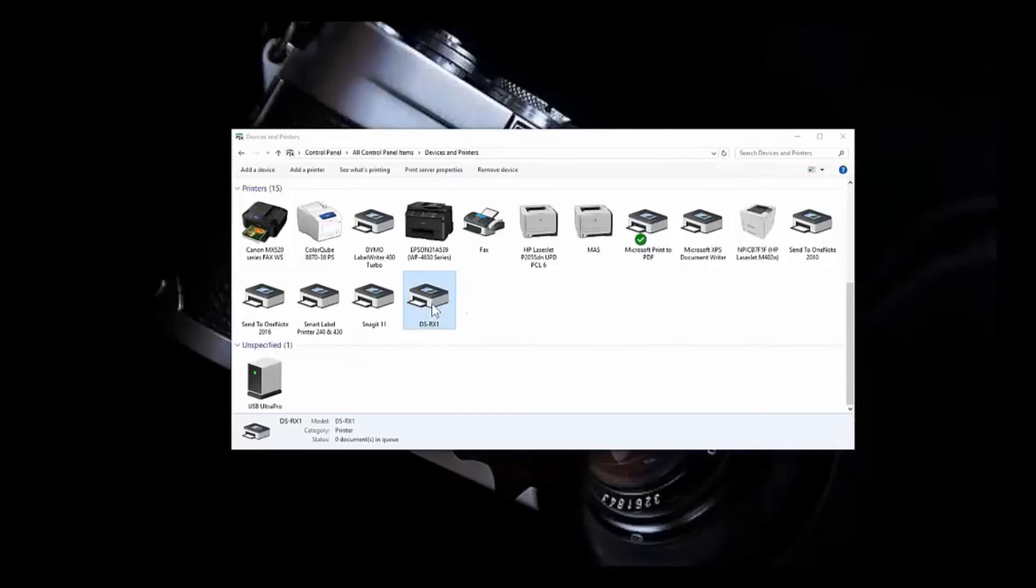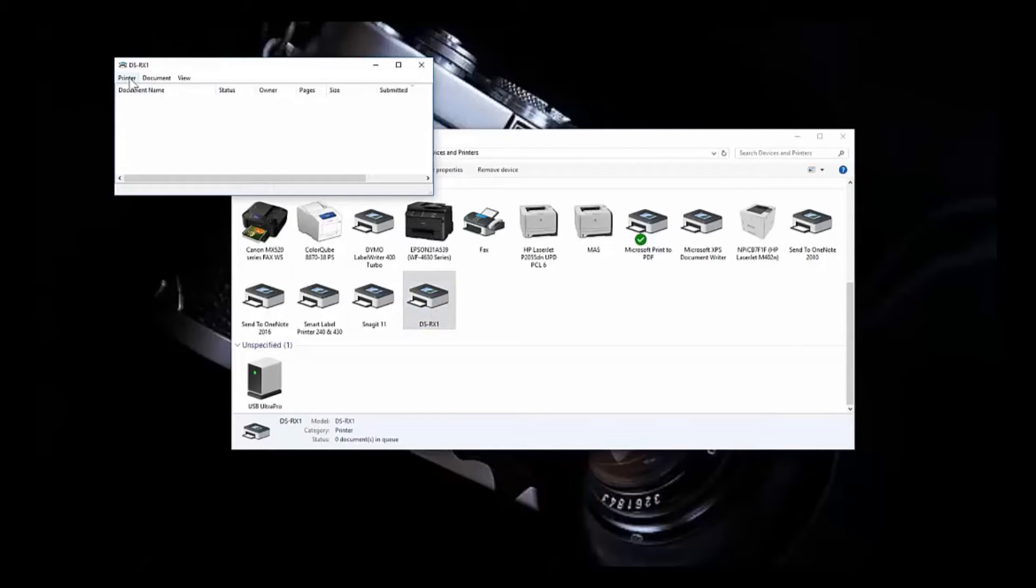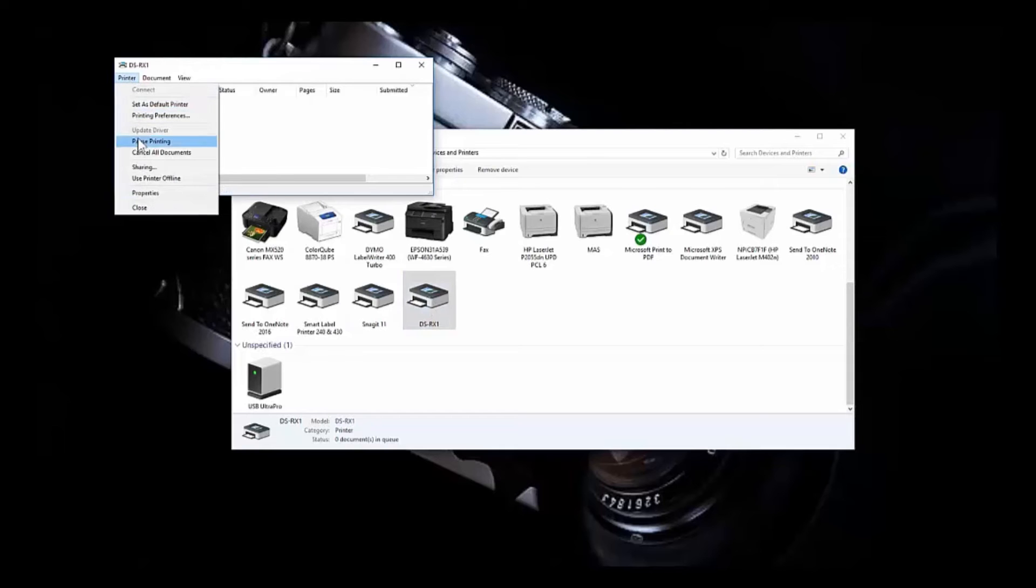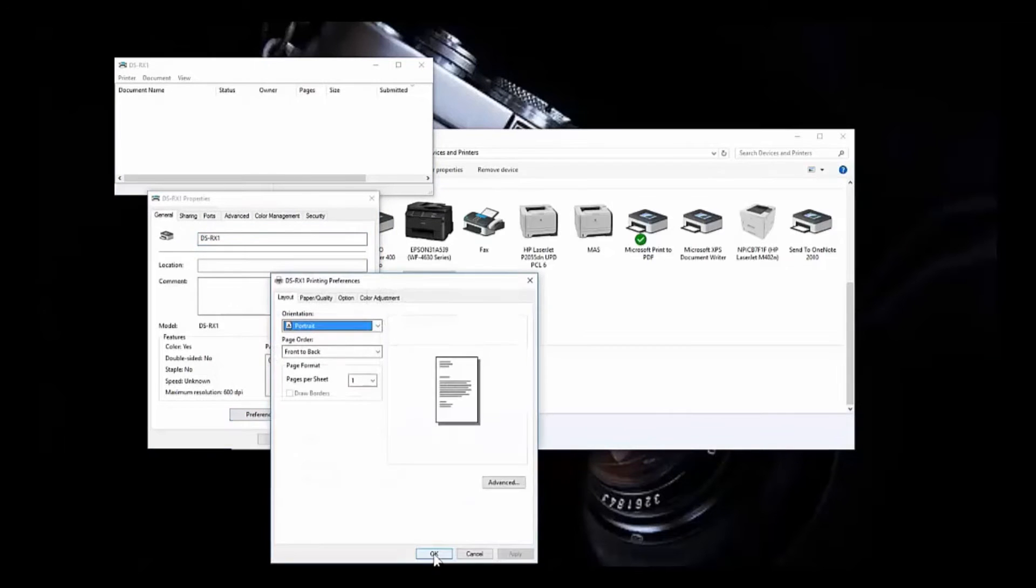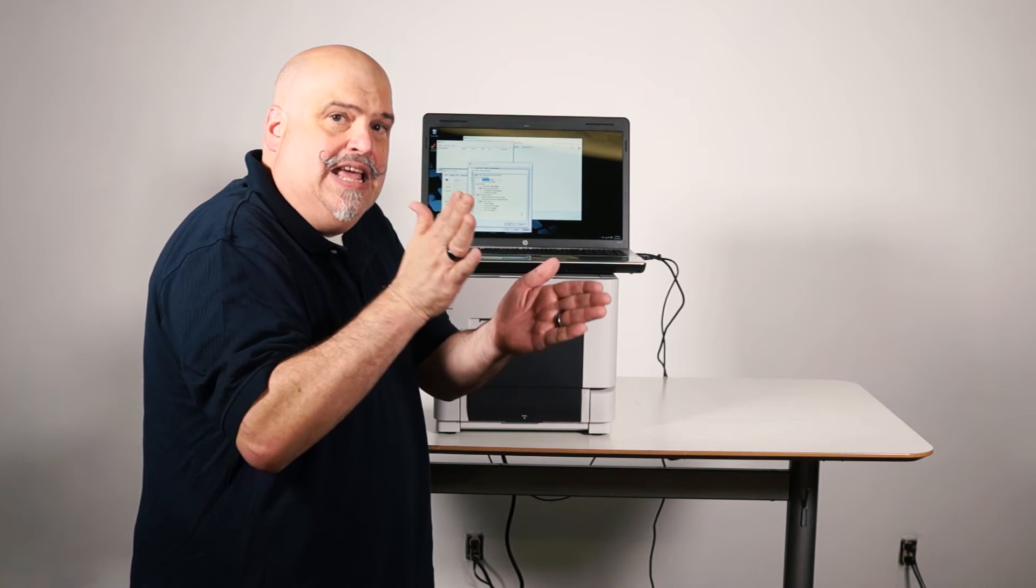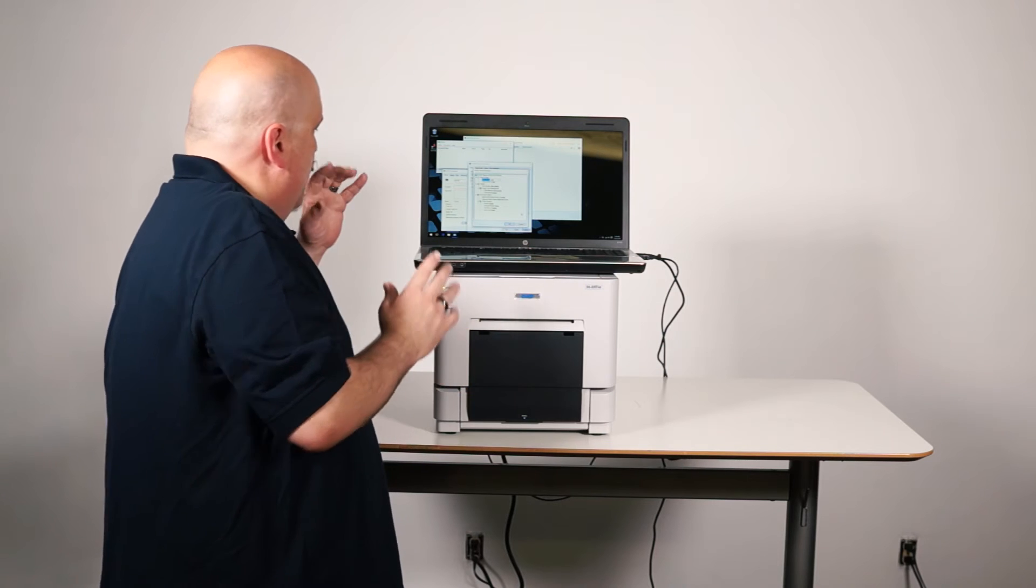So what I'm going to do is click twice on it, open up the queue, I'm going to go up to Printer, down to Properties, down to Preferences, and then Advance. And I know there's easier ways to do this, but I want to be able to see everything in the driver.